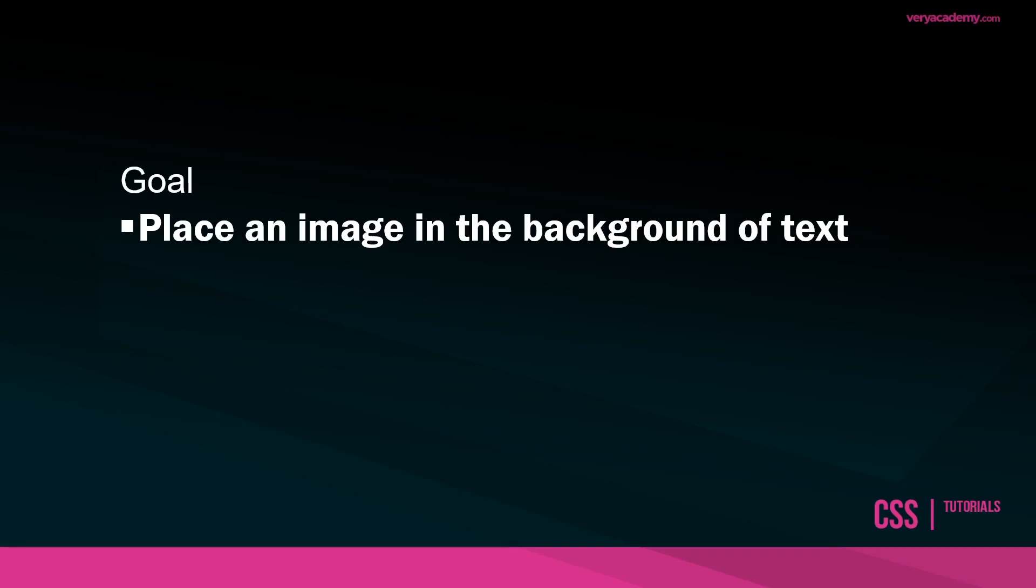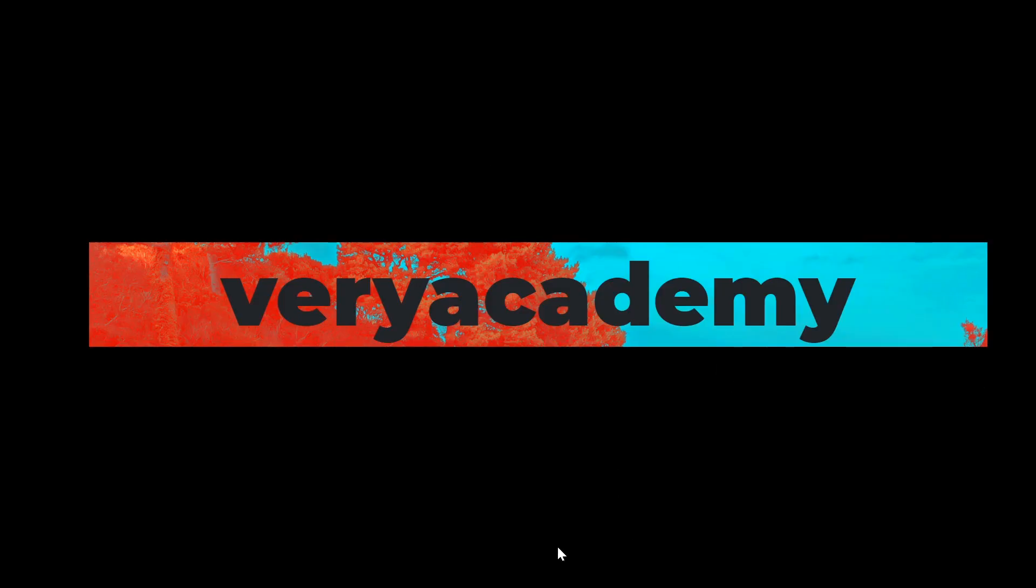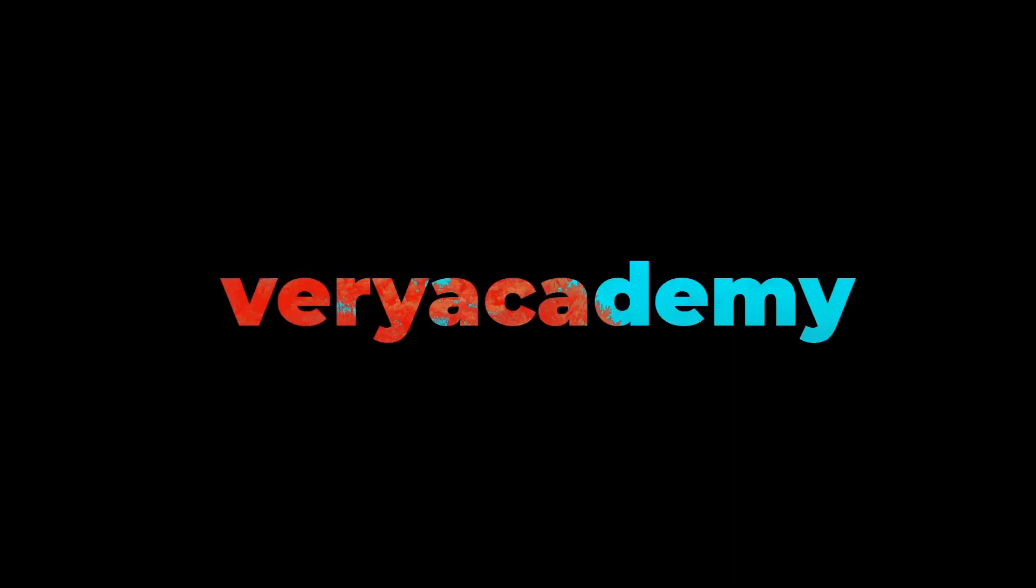Hello and welcome to another CSS tutorial. Here we're going to place an image in a background of some text. So let's start this tutorial.